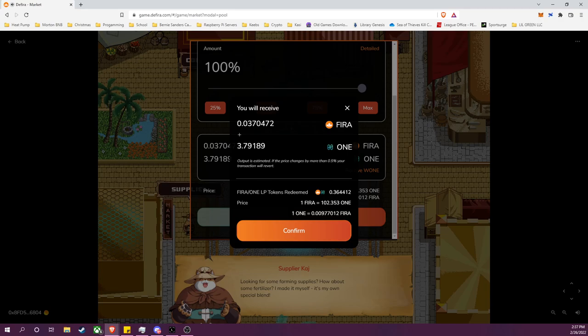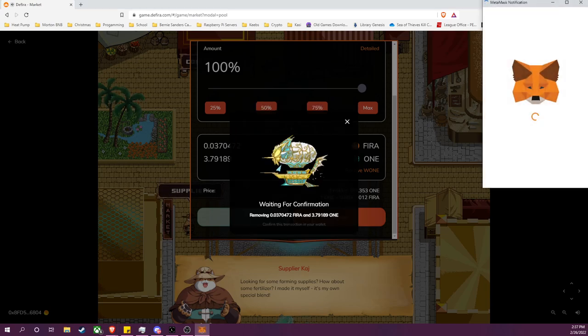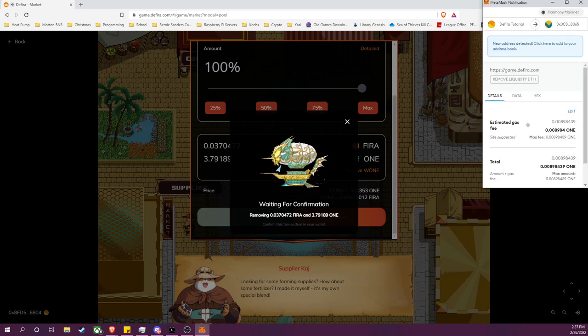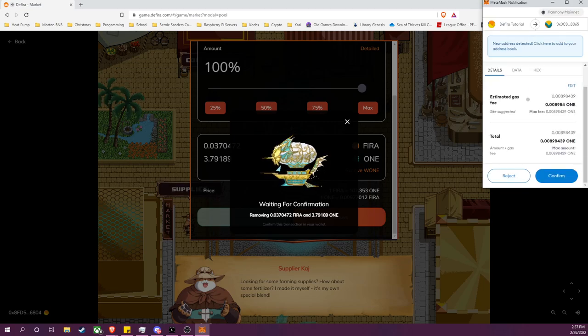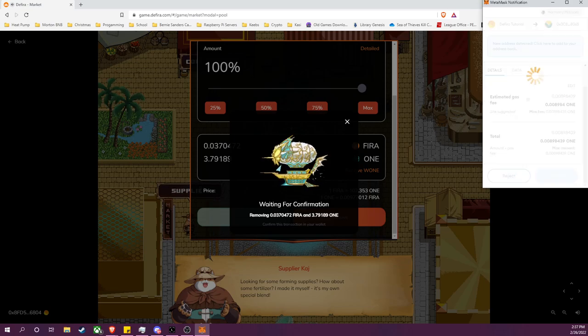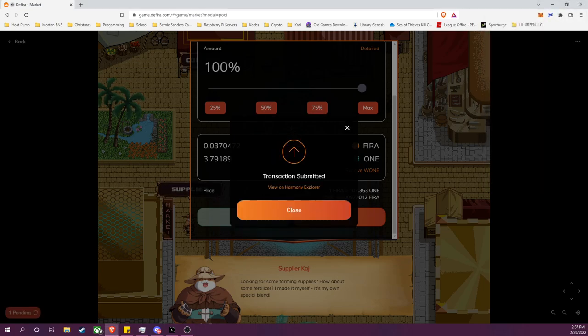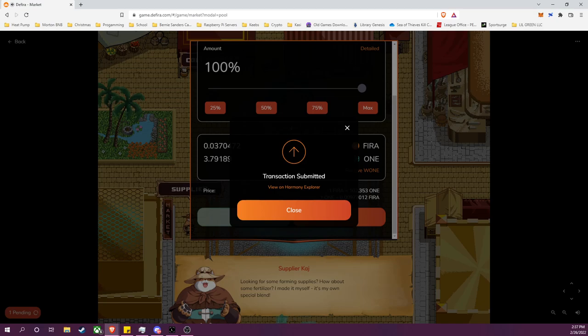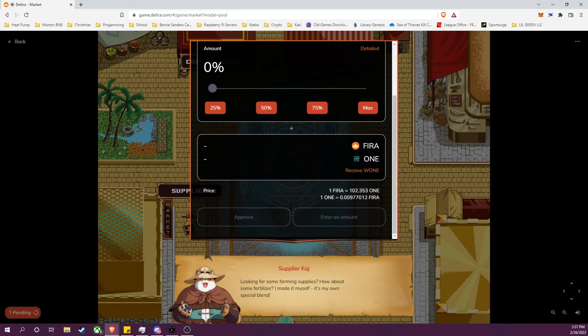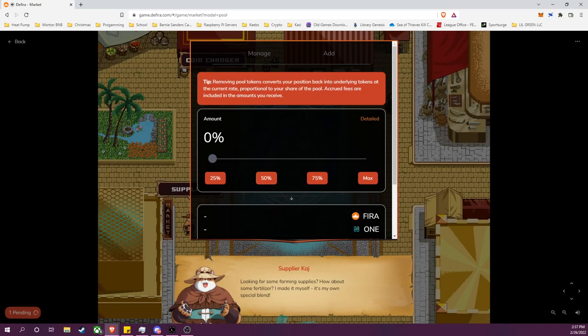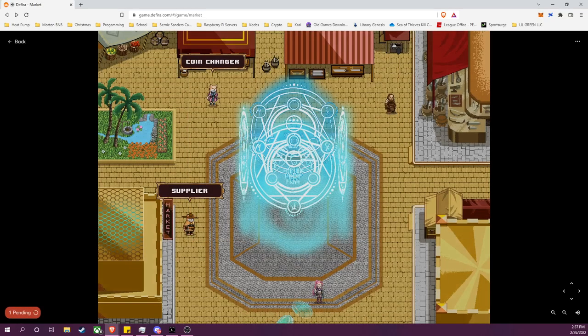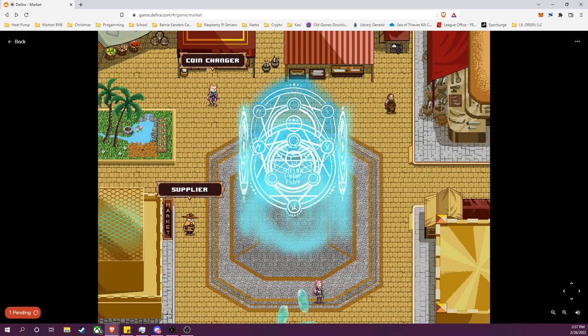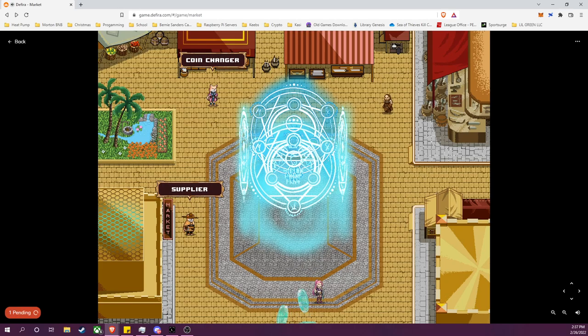Luckily all the transactions are very cheap, it is Harmony. So the approval is done, now I can remove. So I'll confirm and I will confirm the transaction in MetaMask, and it is submitted.